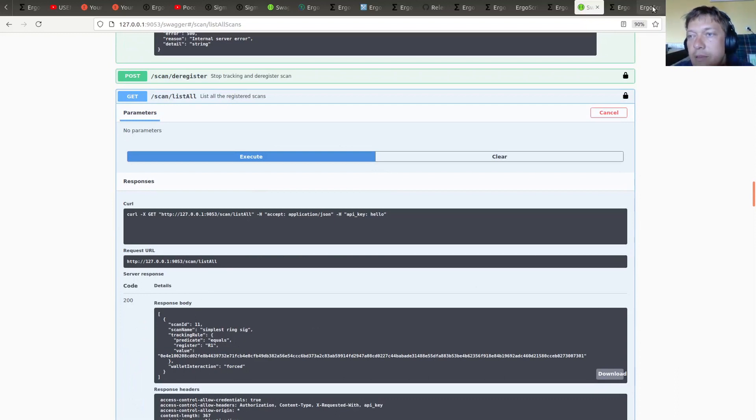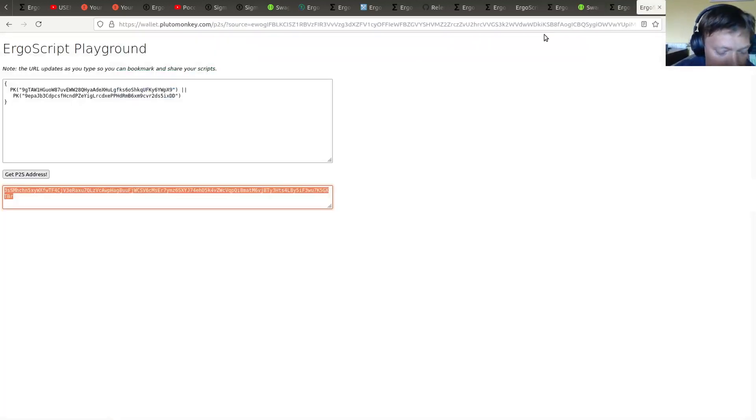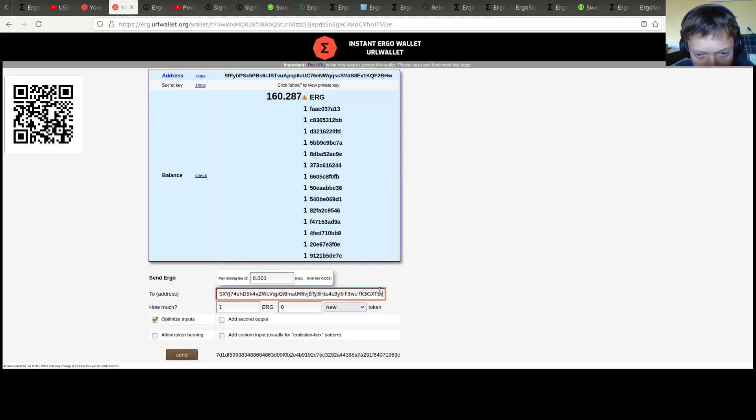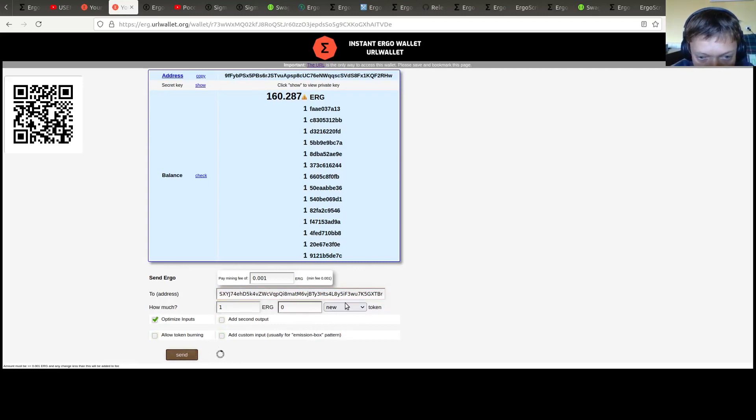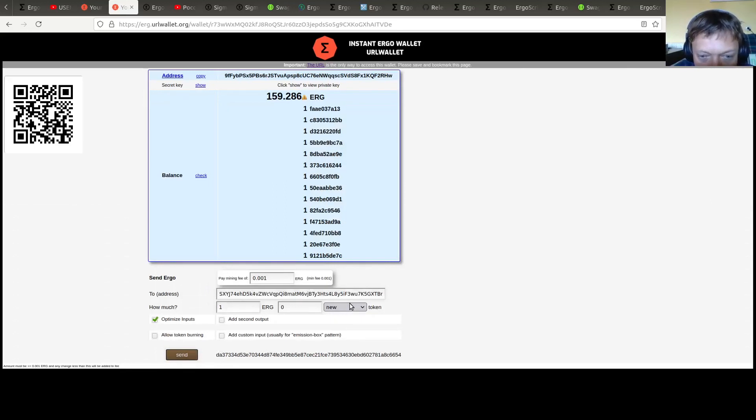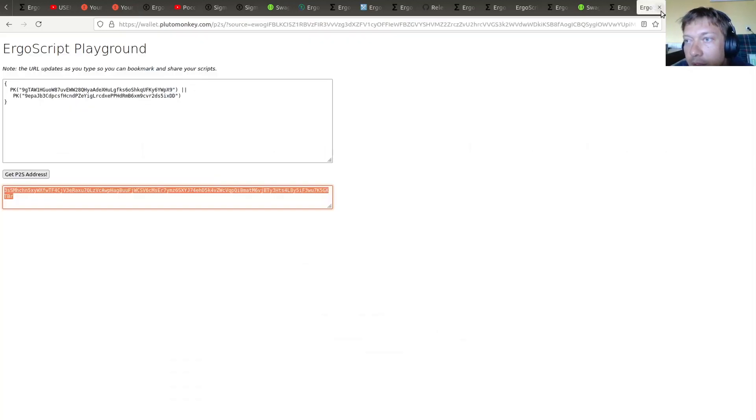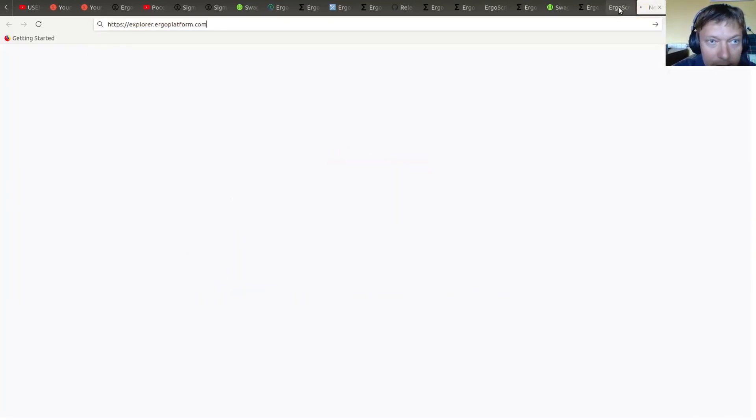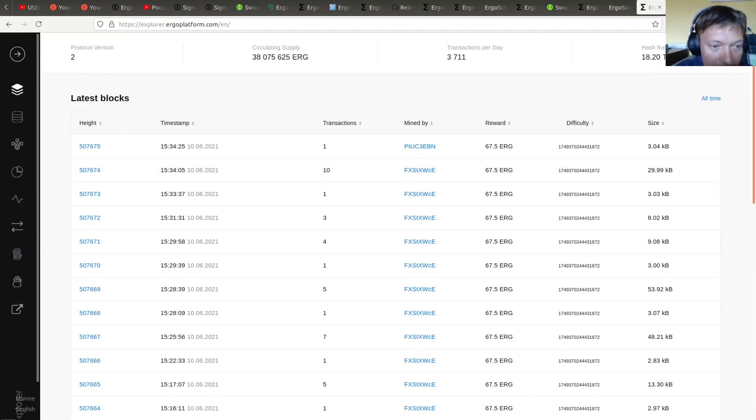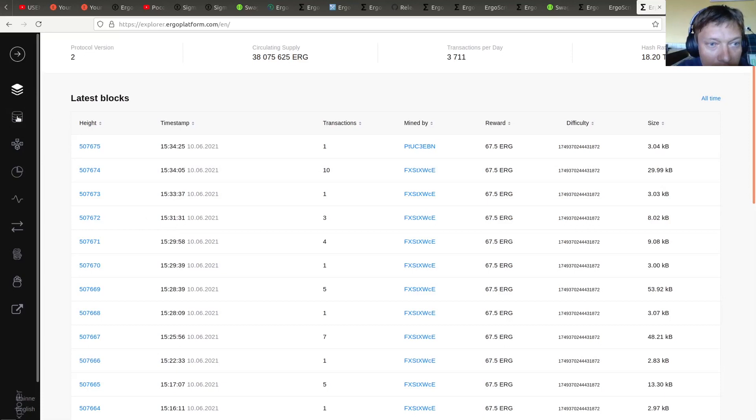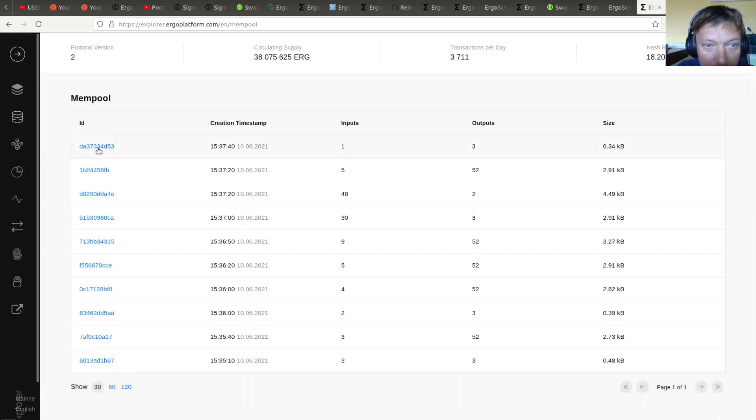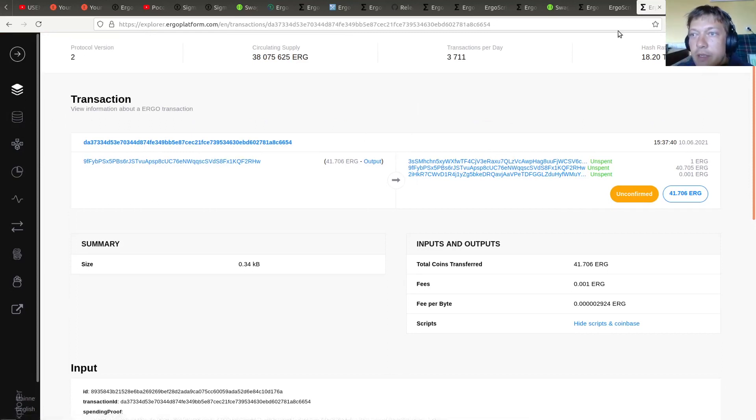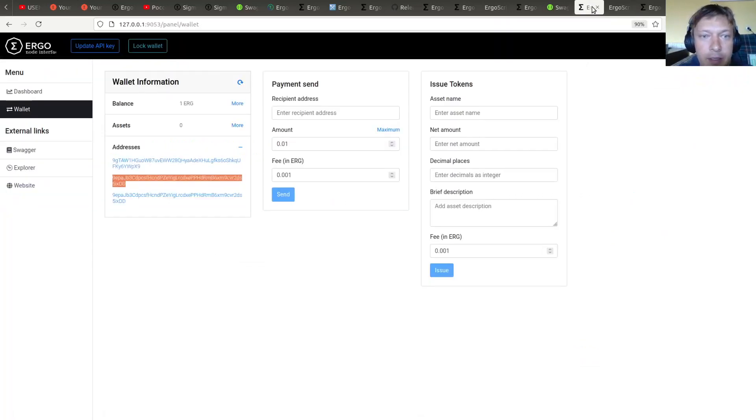Okay, so now time to test. So I am going to send some money to this script. Let's... how much? One ERG. Alright. So let's check if our payment is there. So it's in the mempool. We are waiting for it to be included into a block.